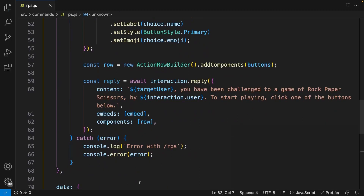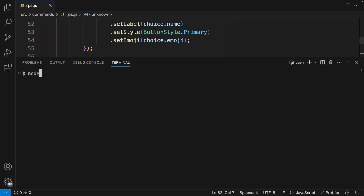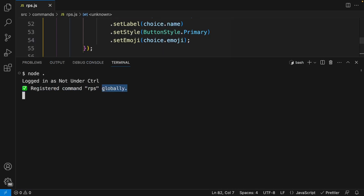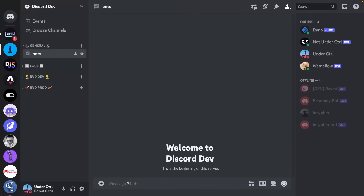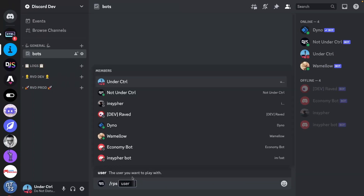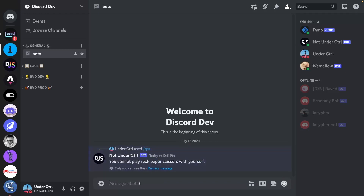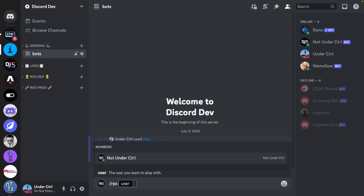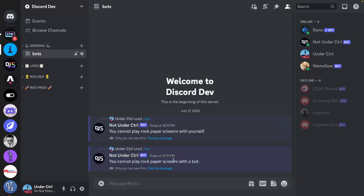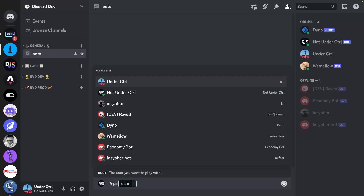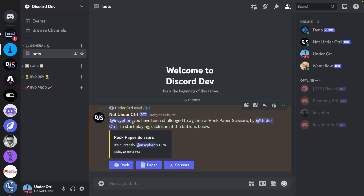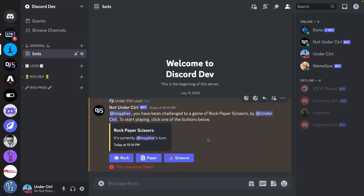Let's check if everything is working. I'll open the terminal and run node dot. It's registered the RPS command globally. Back in Discord, running slash RPS and mentioning myself gives 'you cannot play rock-paper-scissors with yourself' — it works. Mentioning Dino the bot gives 'you cannot play rock-paper-scissors with a bot.' Mentioning a real friend pings them and shows the challenge message with the buttons and embed all working perfectly.